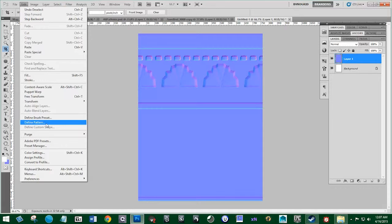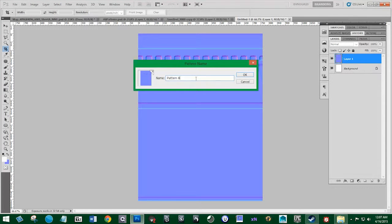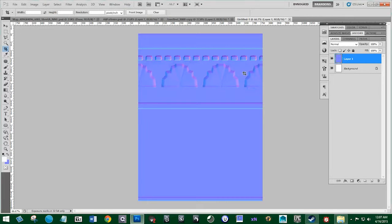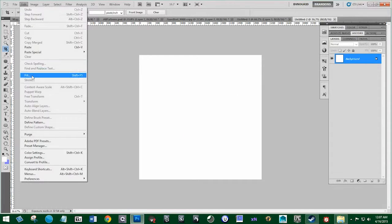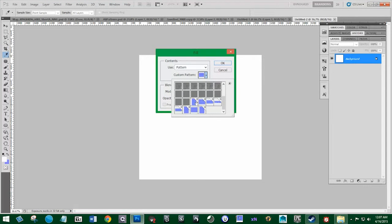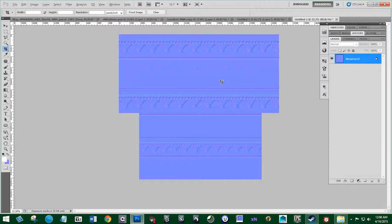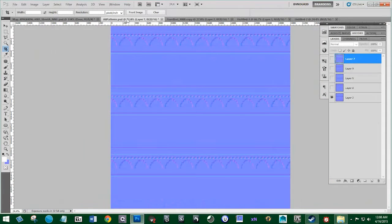Go to Edit and then Define Pattern — this is where you're going to define the pattern. I'm going to name this 'First Pattern' and hit OK. Now it's stored in our panel for patterns — it's not the clipboard because it stores it permanently. Create a new square that's 3,000 by 3,000 and hit OK. Then go to Edit, Fill and you can fill it with that pattern. The one I just saved is the last one, so we click on that and hit OK. And here we have our tileable pattern.